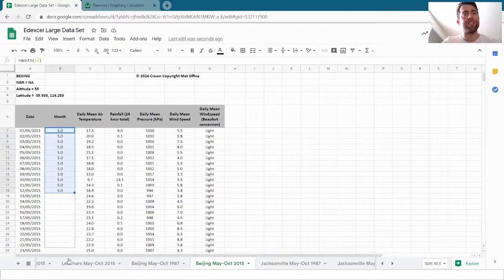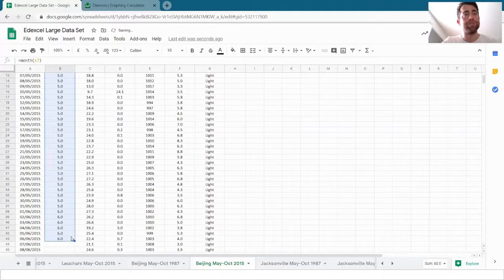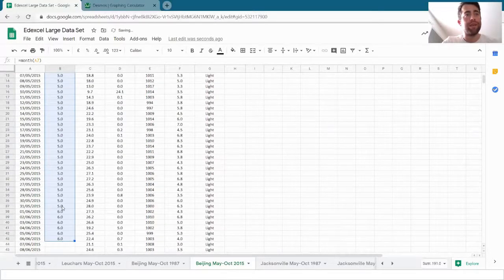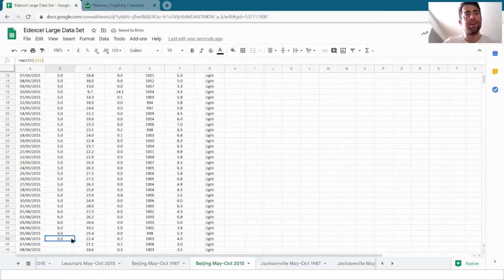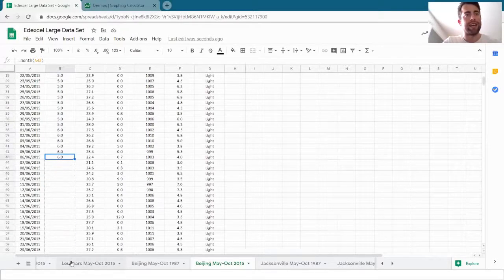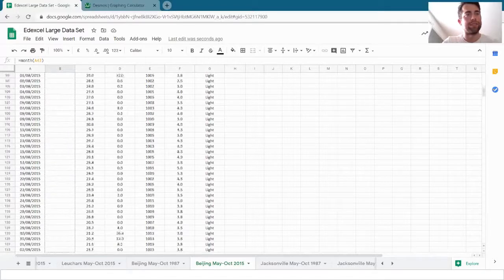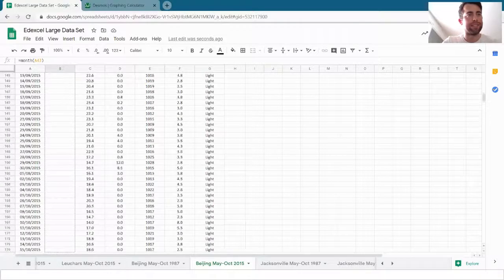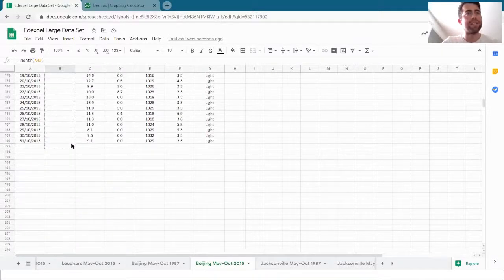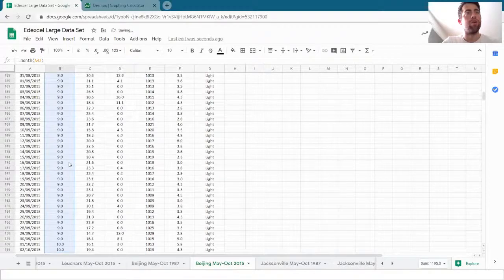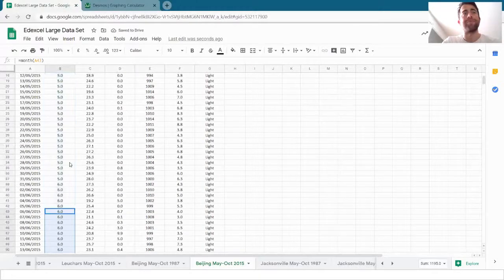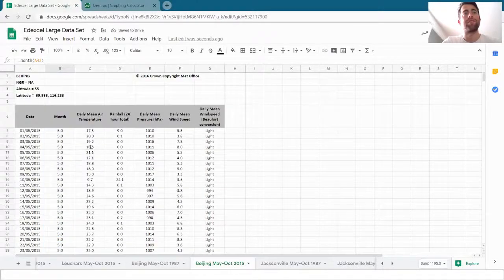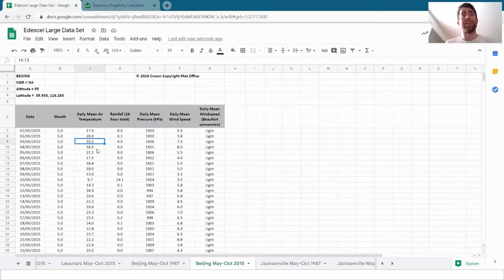So if I just do this to June, it will tell us that that's the sixth month. Let's copy that all the way down. So clicking and dragging on that little box in the bottom right, and it will spit out all of the months that I need.